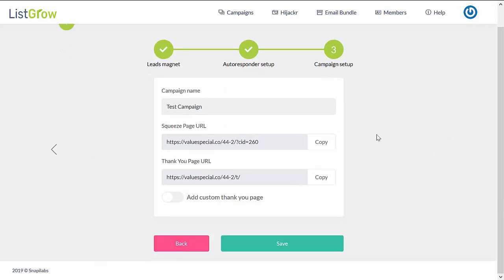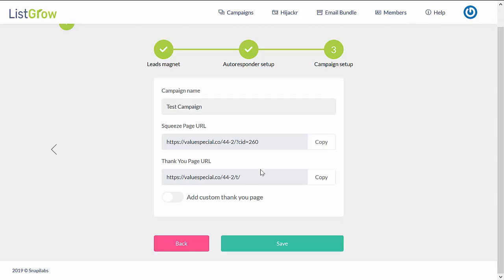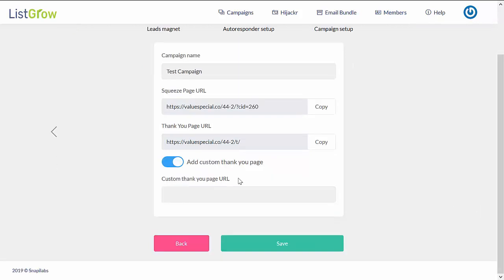On this step, you will see an overview of your campaign. This is going to be the squeeze page of your lead magnet that you selected earlier, so you can just copy this and use it directly in your marketing campaigns. This is also the corresponding done-for-you thank-you page URL related to the lead magnet you selected. If you would like to use a custom thank-you page, you can do so by enabling this button and adding in your custom thank-you page URL.